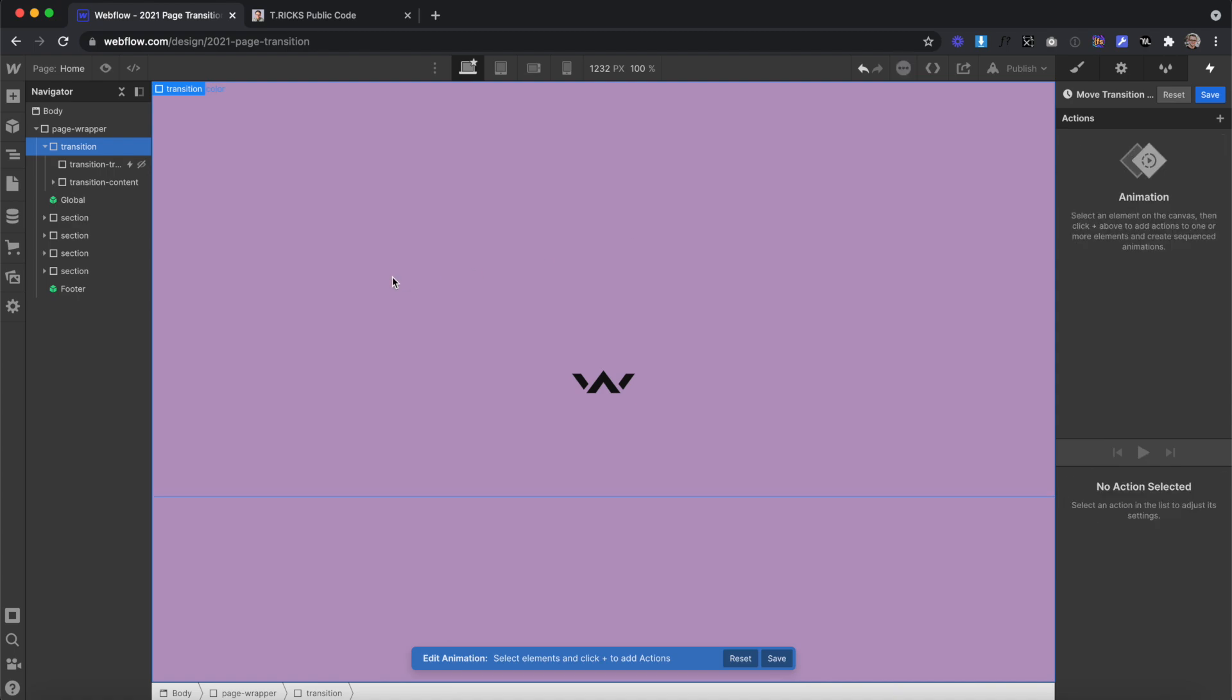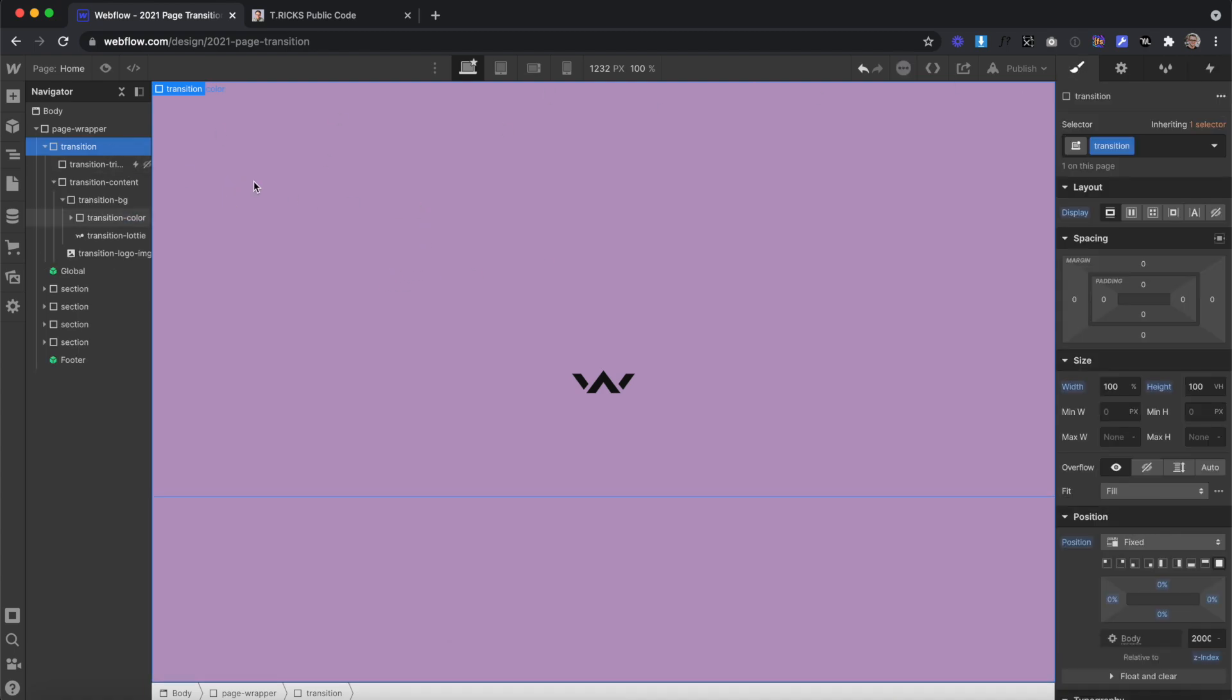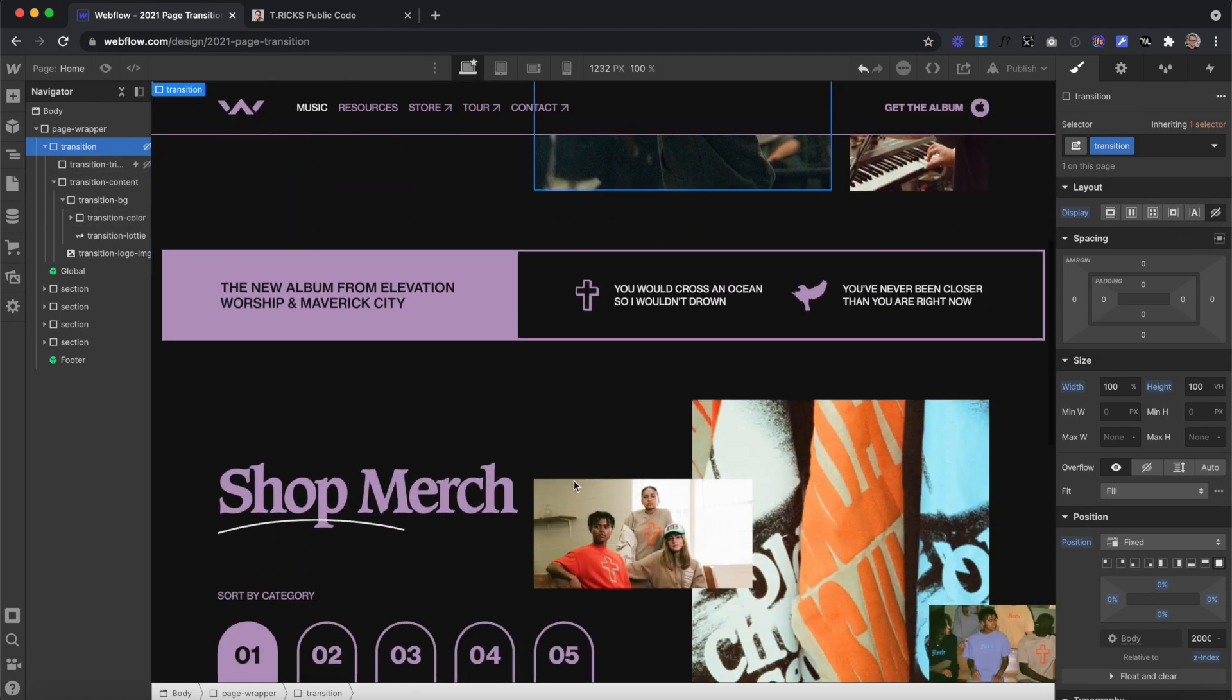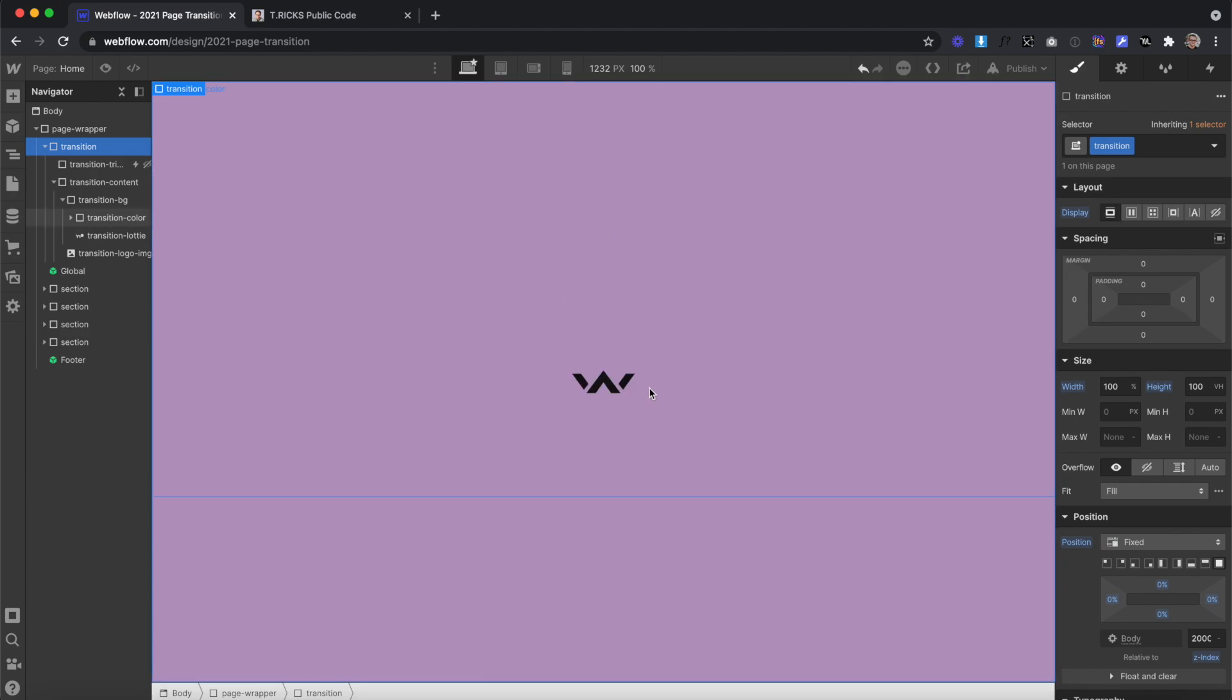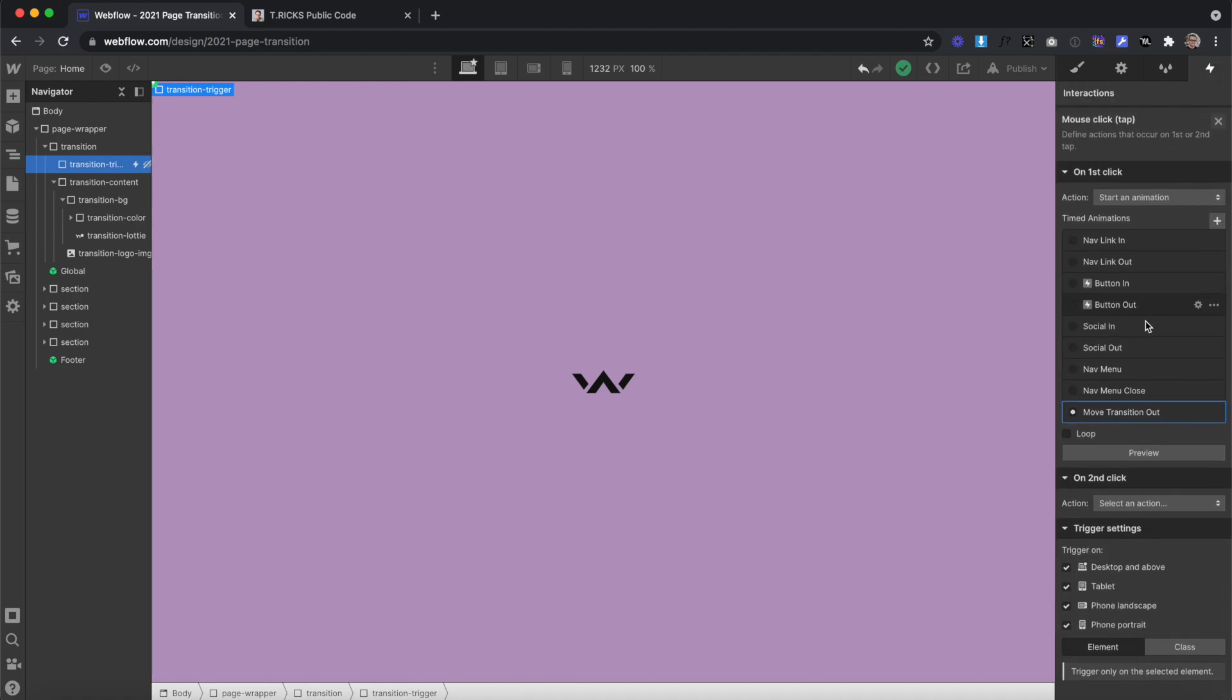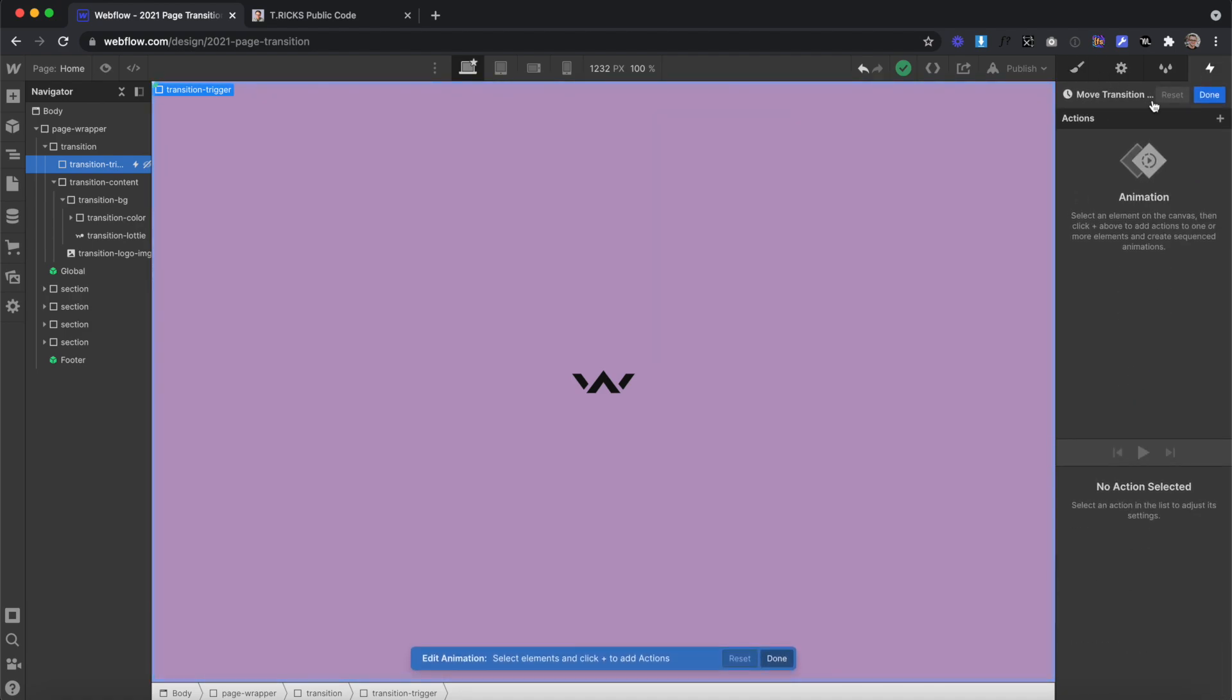Instead, we'll set everything to look the way we want it to look on page load in the designer, with the exception of the main transition div, which will be set to display none so we can actually see our page content underneath, and we'll be turned to display block with custom code. If our transition trigger select it, on our first click, we're creating this move transition out, which is going to make this transition fade out when we load up the page.